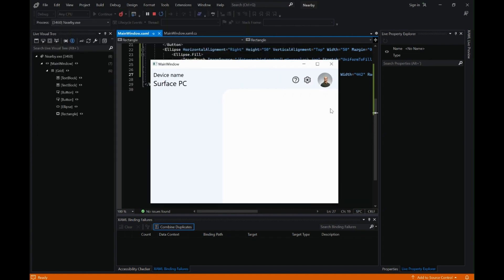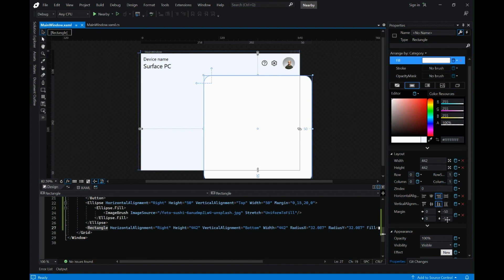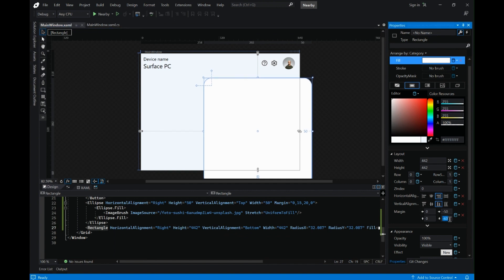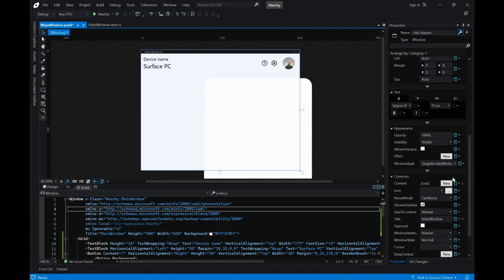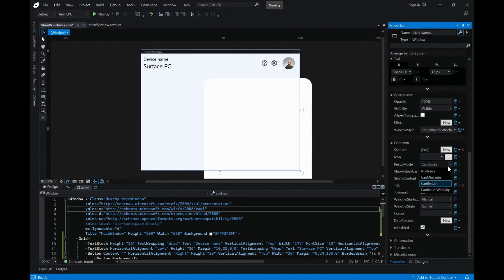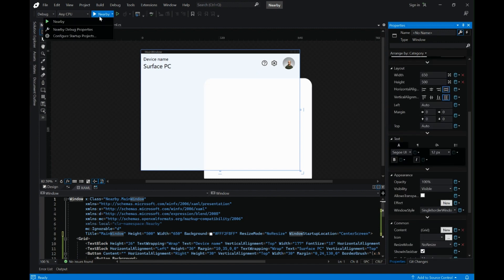Let me run this application once and see it in action. This looks good — I think we need a little more space between the person picture and the settings icon, so let's stop this and adjust. Let's also change the resize mode to no resize so the window can't be resized, and set the start position to center screen. Let's run it one more time — this looks perfect.